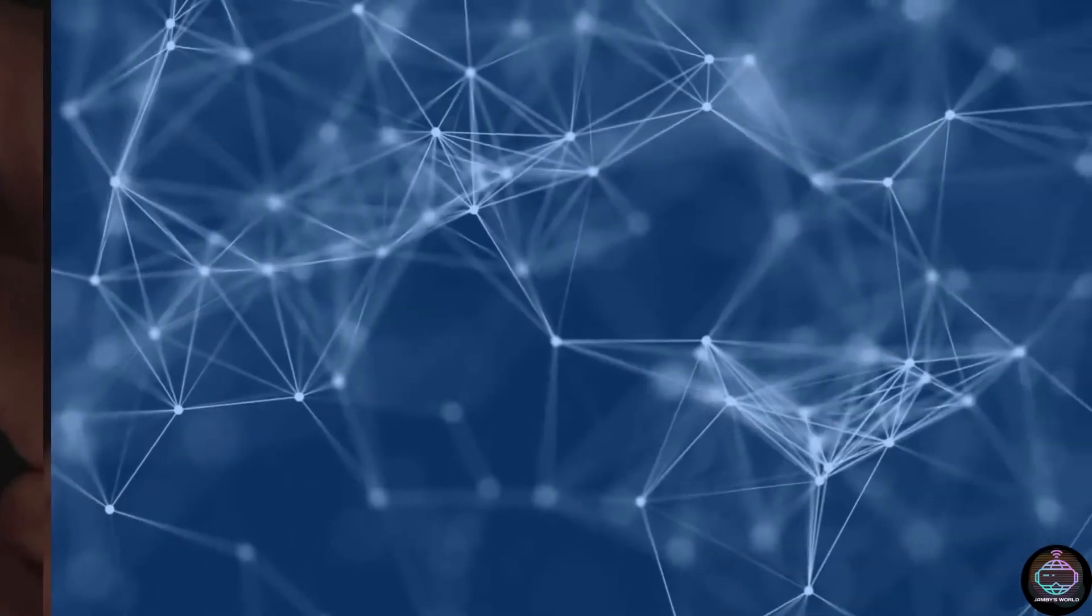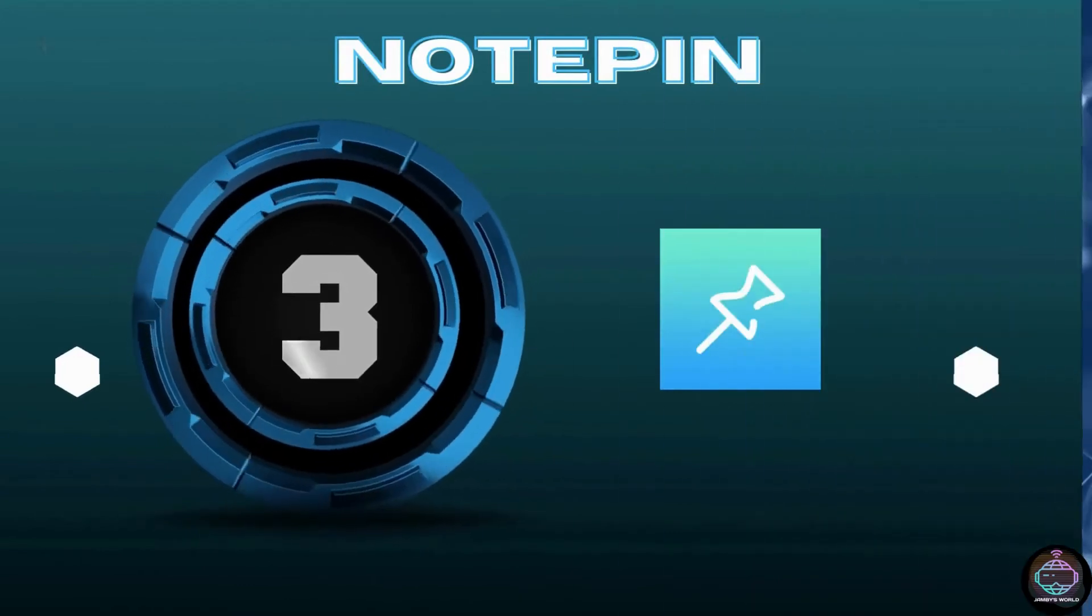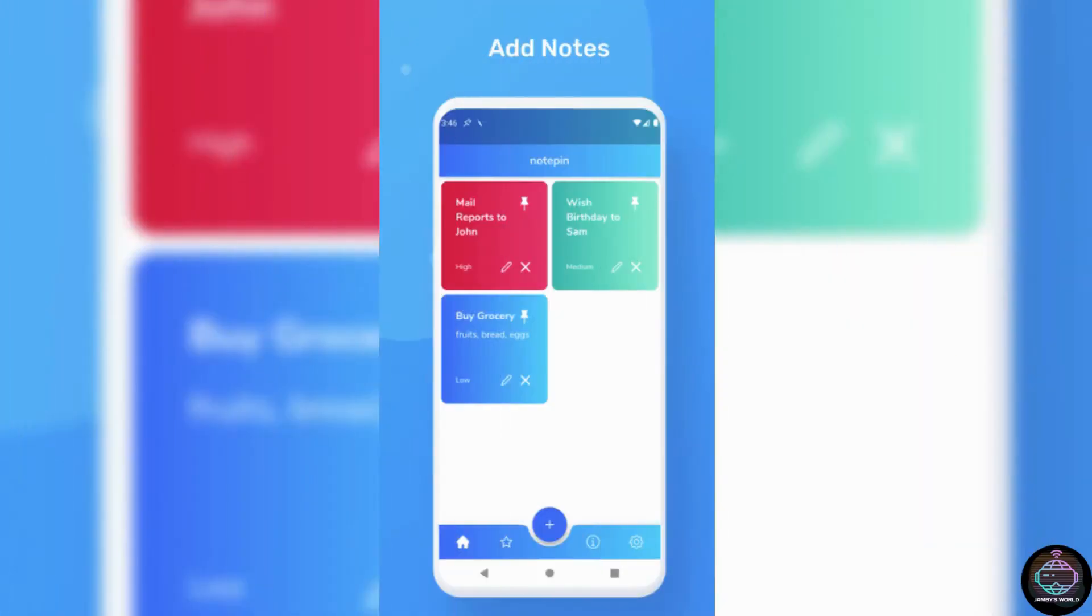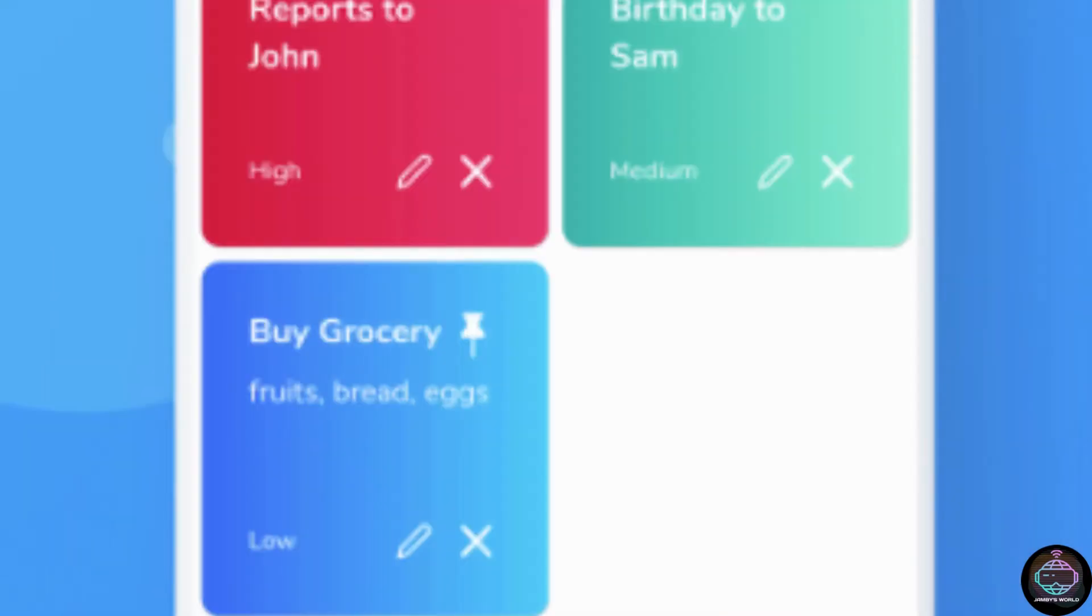Number 3. NotePin. NotePin does something so obvious that you'll wonder why it's not already in Android. Simply put, you can make notes and then pin them to your notifications panel as reminders.